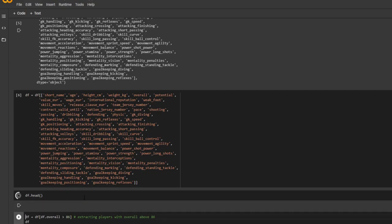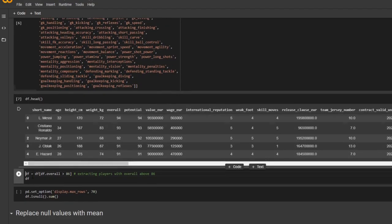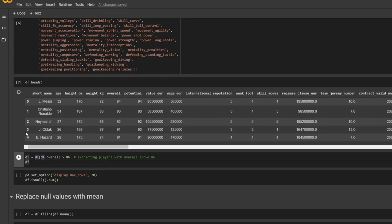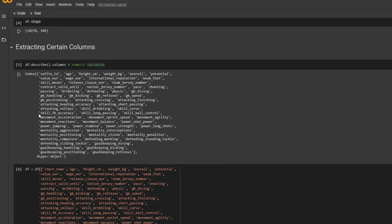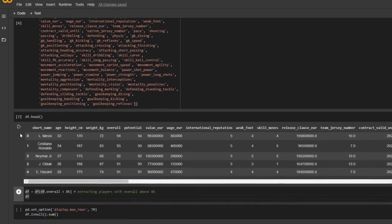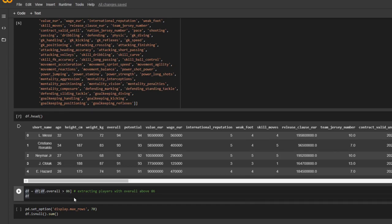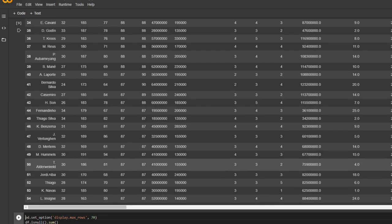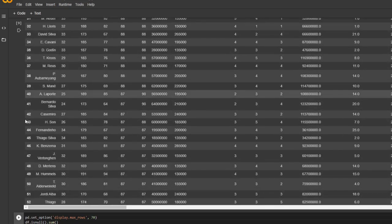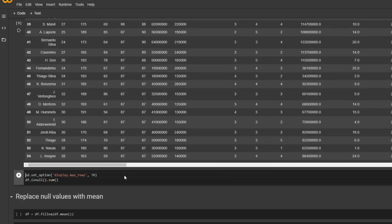Quickly check the head again. Alright. And earlier, we saw that there are around 18,000 players, which is too many. So right here, I'm only extracting the players whose overalls are above 86. And we see that there are 54 players whose overalls are above 86.